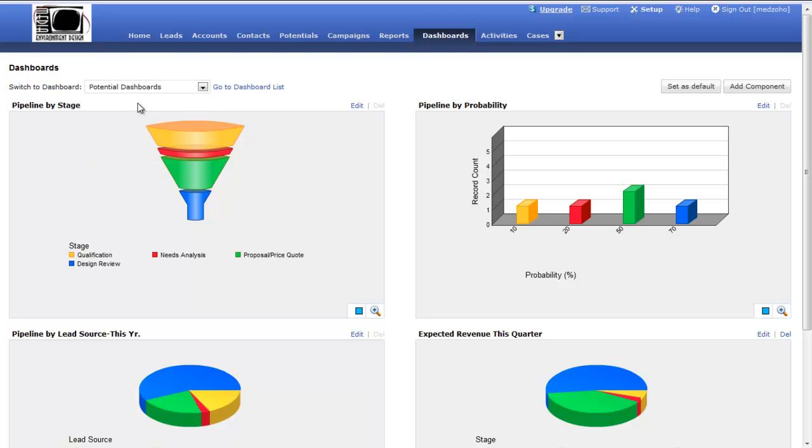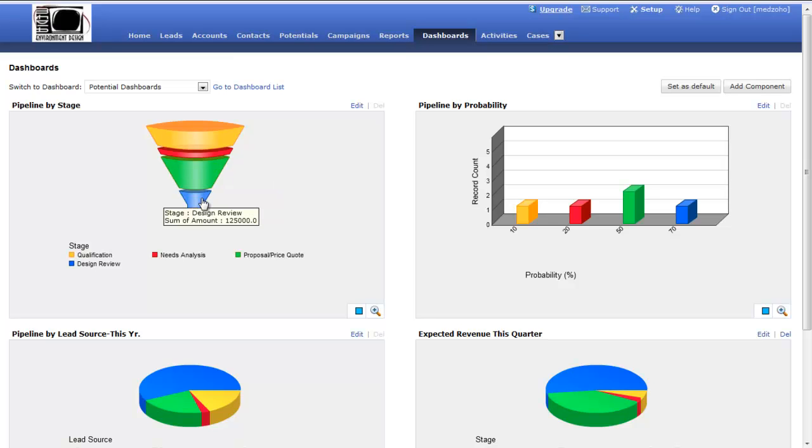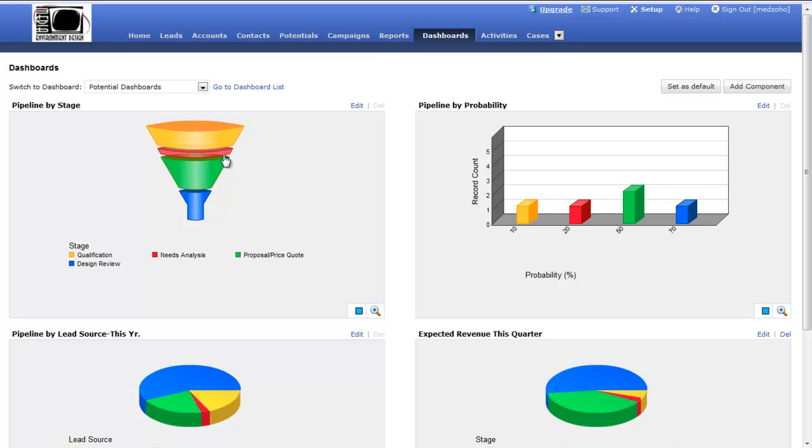I can see if I hover over this, I can see in the qualification stage I have potential equaling the value of $85,000. As I'm moving through the pipeline, I have total value of $25,000 in the needs analysis. I have $135,000 of proposals that are currently out. In my design review, maybe where I'm editing proposals and trying to whittle it down to what someone actually wants to buy, I've got $125,000 in potentials at that point. This allows you to see where you're at as you move through your sales funnel or your pipeline and start dripping closed sales through the door.